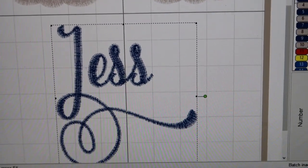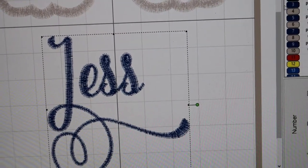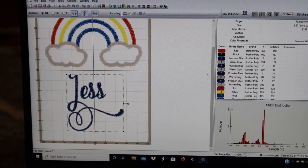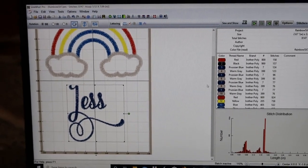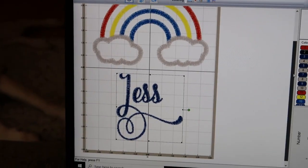I think that looks good - we're right in the middle. Let me shrink this back down and see how we like it.